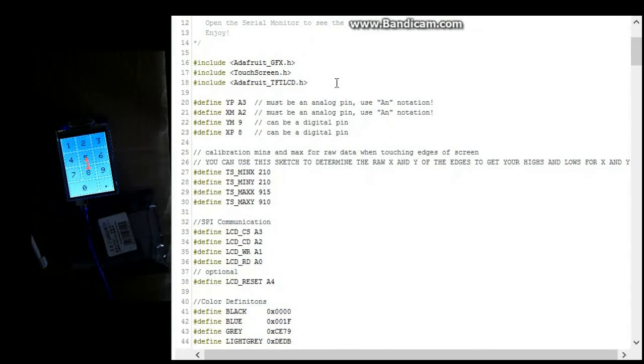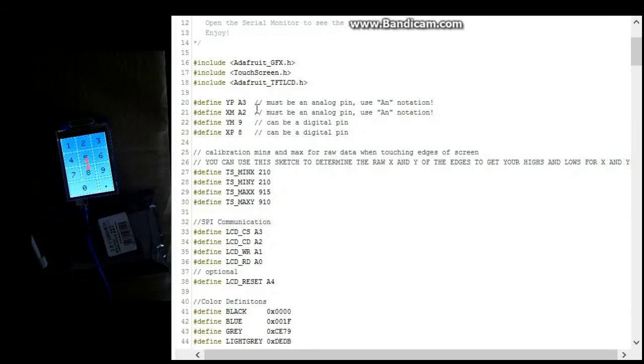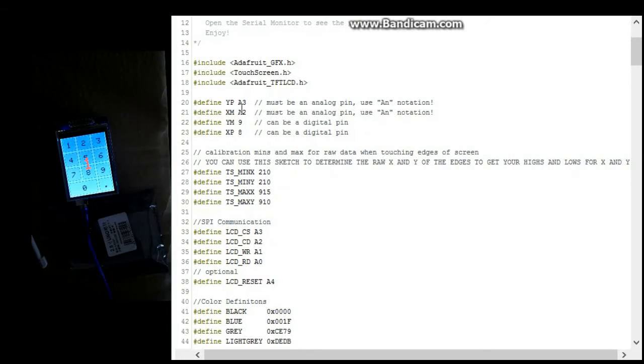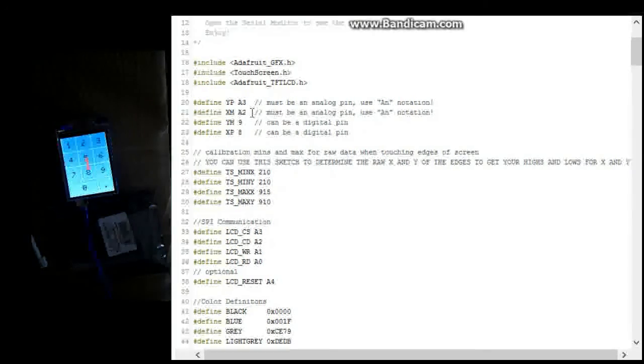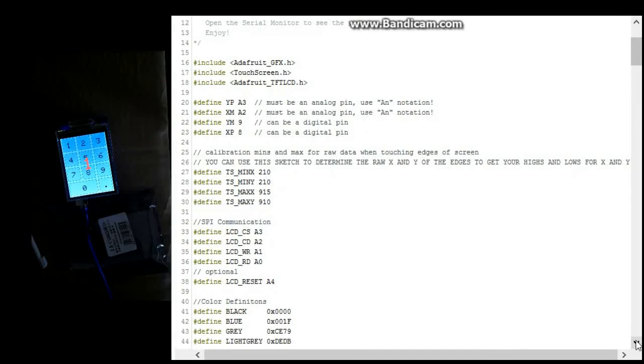And you're definitely going to want to change these settings here. These were not the default settings that came with the application that you download from Adafruit.